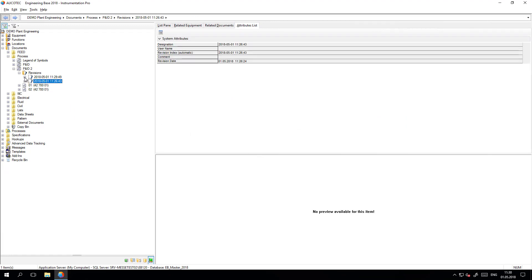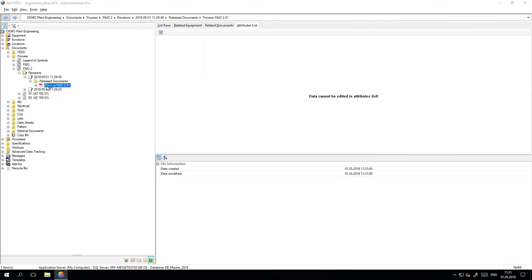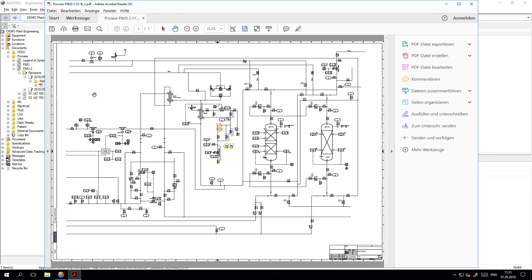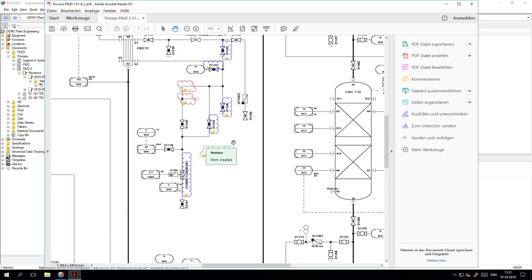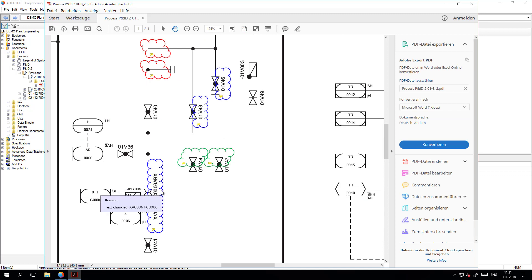Once I have a new revision, I can see the PDF file. In the PDF file, there are clouds with different colors for the objects which are modified with the value of the old attribute, for objects which are added, and for objects which are deleted.